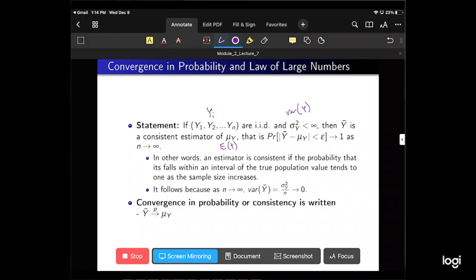We talked about taking the expected value of Y-bar in the previous lecture. Now we're talking about something a little different — this is consistency. This is the probability that Y-bar minus mu Y is less than some small value epsilon, which trends toward one, or 100%, as n goes to infinity. What we're getting at is the absolute difference between Y-bar and the population mean. Y-bar is a sample average, so it depends on the sample size and the sample drawn.